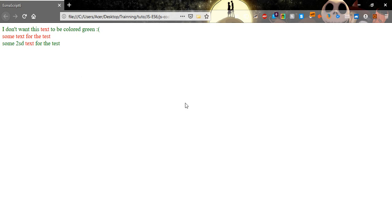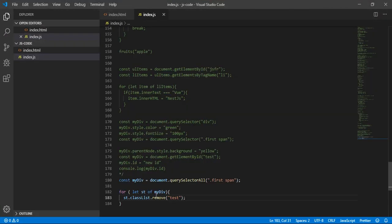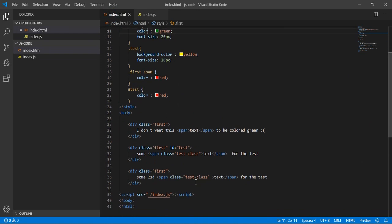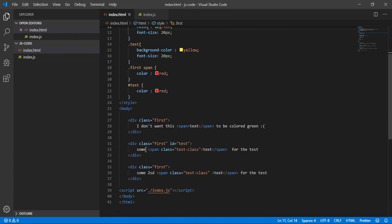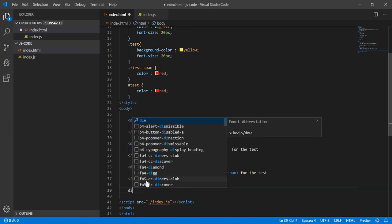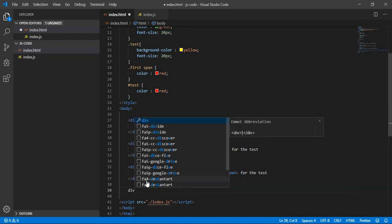Welcome to this new video about JavaScript. We will be talking about elements — how we can create new things, for example a paragraph or a span, not here in our HTML but from our JS code. First, create a new div and let's give it a class.